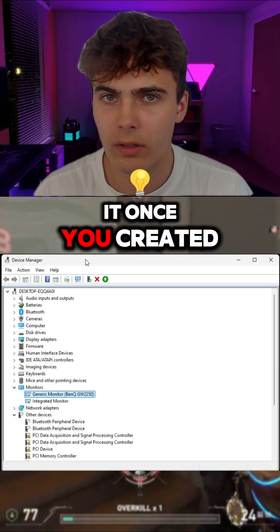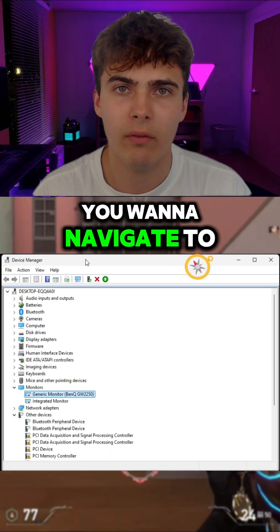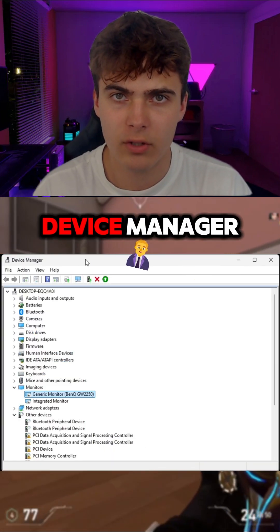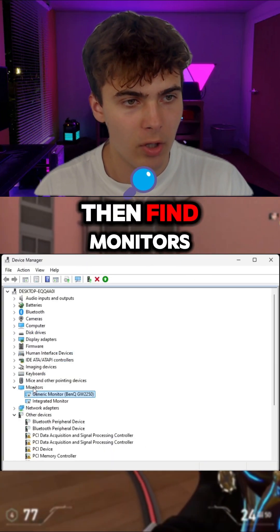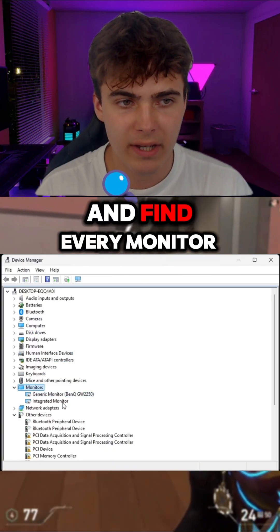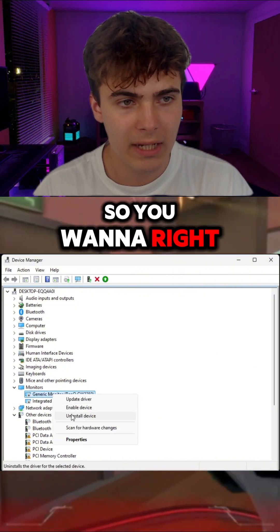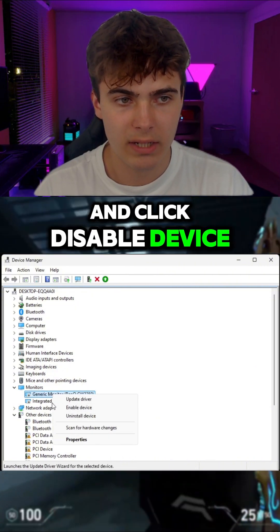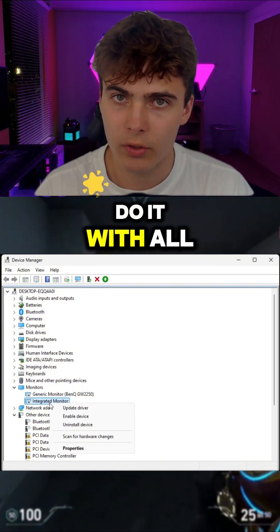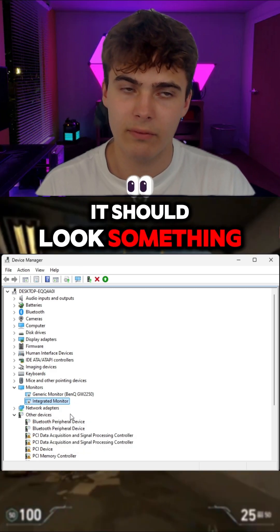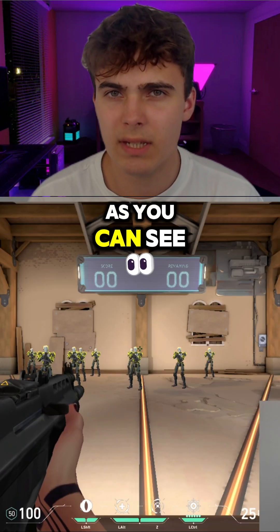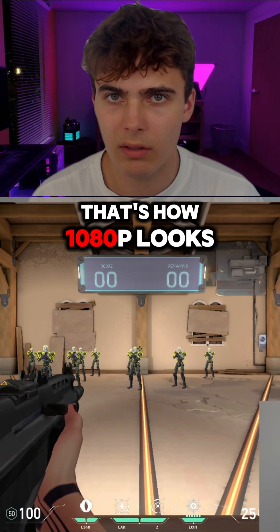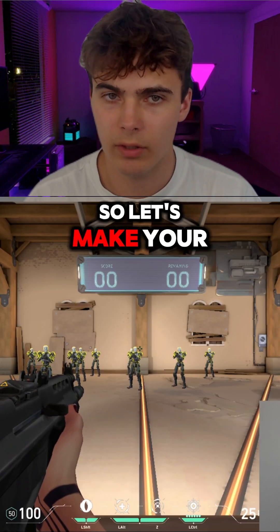Once you've created your resolution, navigate to Device Manager, then find Monitors and locate every monitor you have. Right-click on each monitor and click Disable Device. Do it with all monitors. As you can see, that's how 1080p looks.